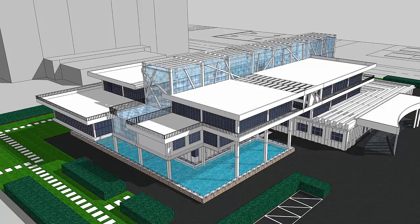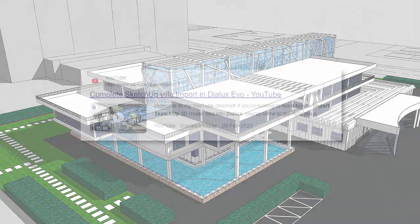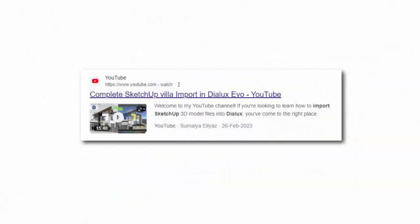I prefer .skp files because it's easy to edit in SketchUp, make a copy, save it, and then export it in the DIALux. Because once the 3D model is exported in the DIALux evo, you can't make any changes to the 3D model, but you can make changes if you have the SketchUp file.